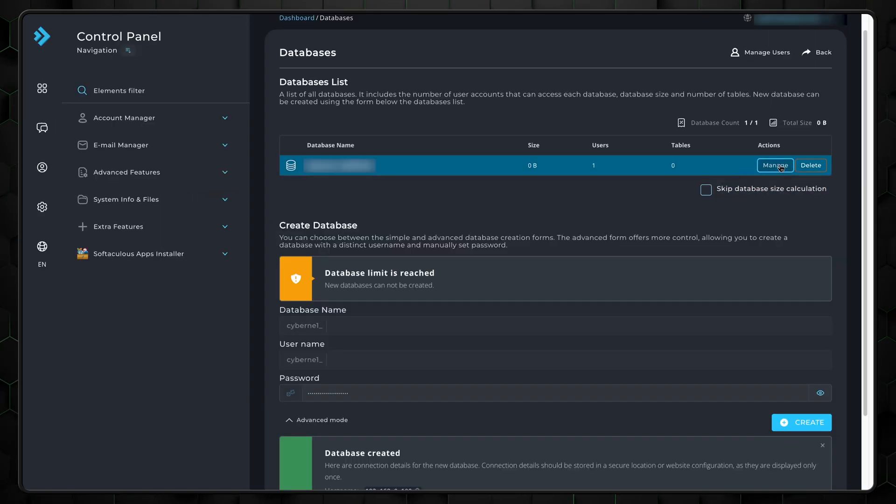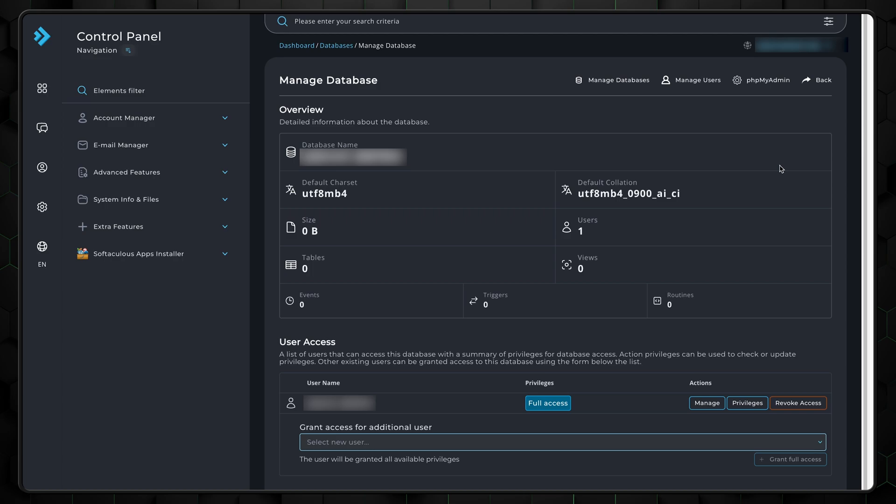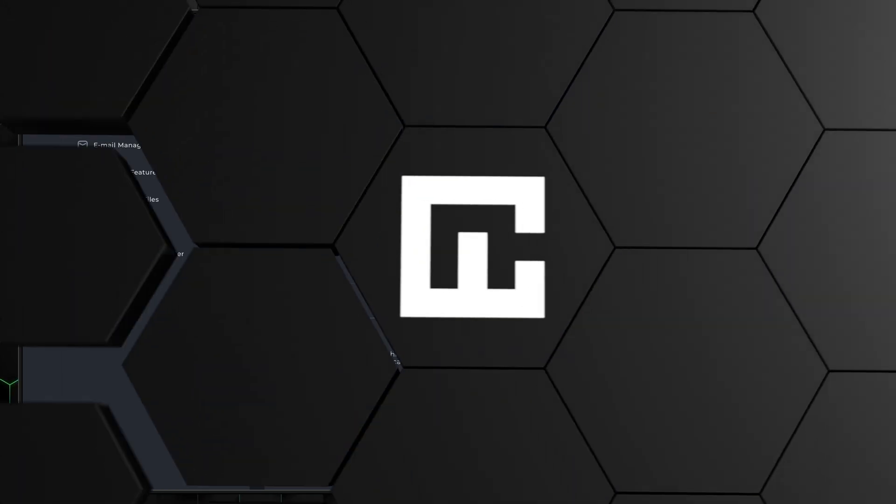If there are any issues, double check your file paths, database connections, and make sure all necessary files are correctly uploaded.